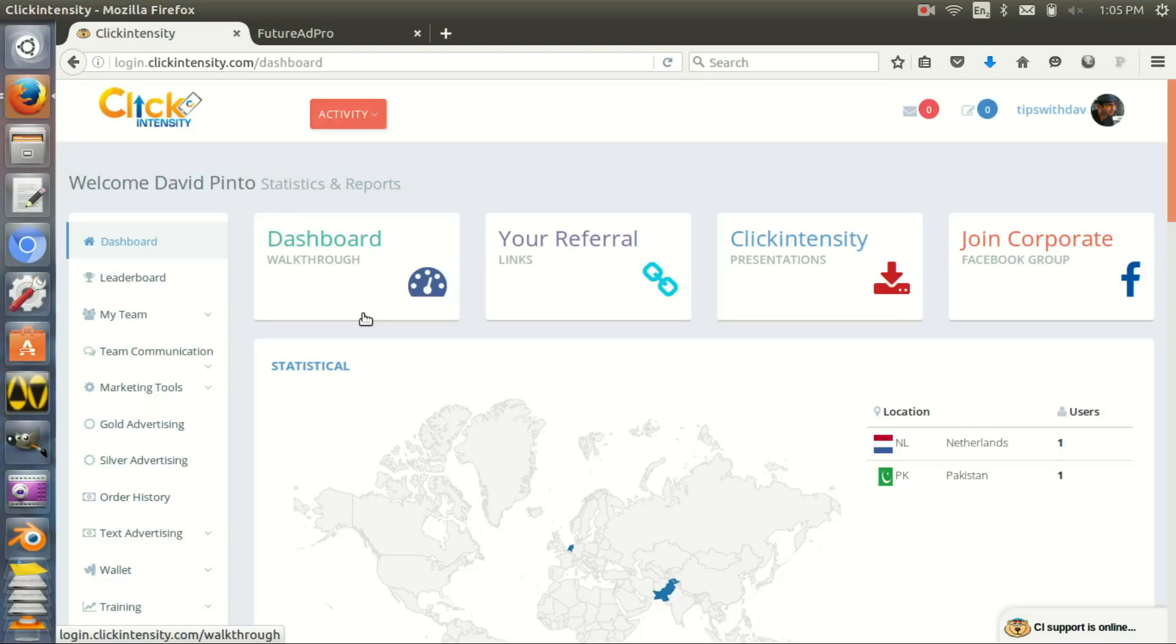In previous videos I spoke about a free source of traffic. I'm creating a playlist of all my traffic sources so you know at what level you can use what traffic sources.